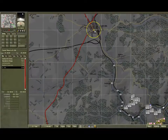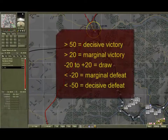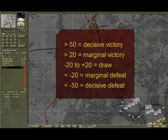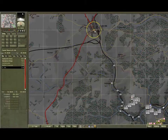Winning is determined by the difference between how many achievement points you have and those that the enemy has. If you have 50 more than the enemy, you get a decisive victory; 20 or more and you get a marginal. If the difference is between plus or minus 20, then it's a draw. Less than that and you've lost. So you need to not only achieve your objectives, but you need to deny the enemy his.